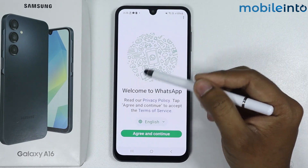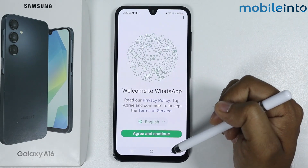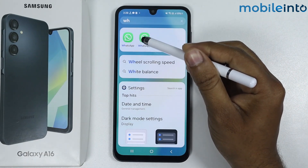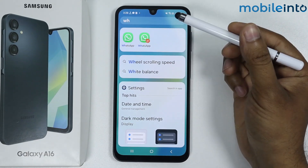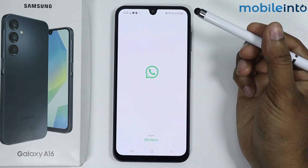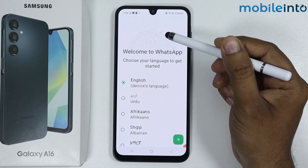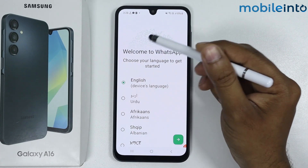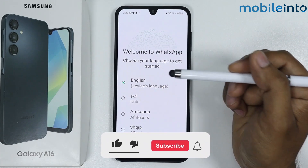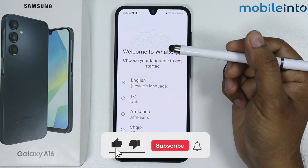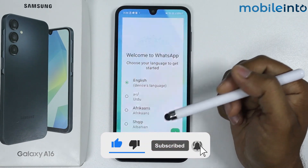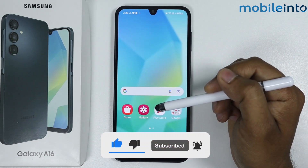Let's open the first WhatsApp — here is the first WhatsApp. Now let's open the second one — this one is the clone WhatsApp. So this is how you can enable dual apps on Samsung Galaxy A16. If this video helped you, please like and subscribe.